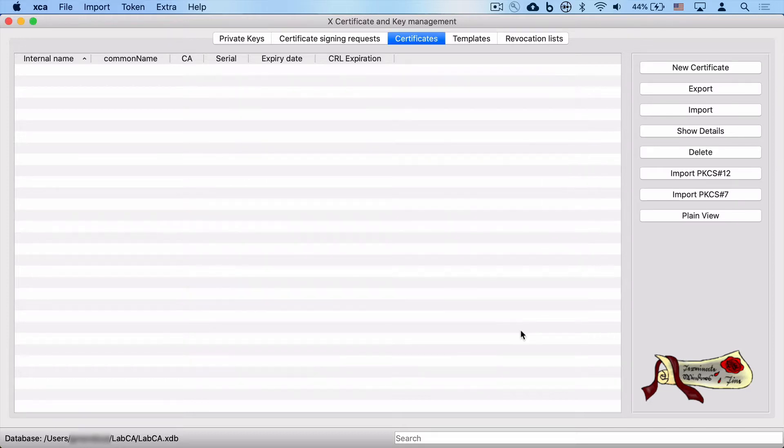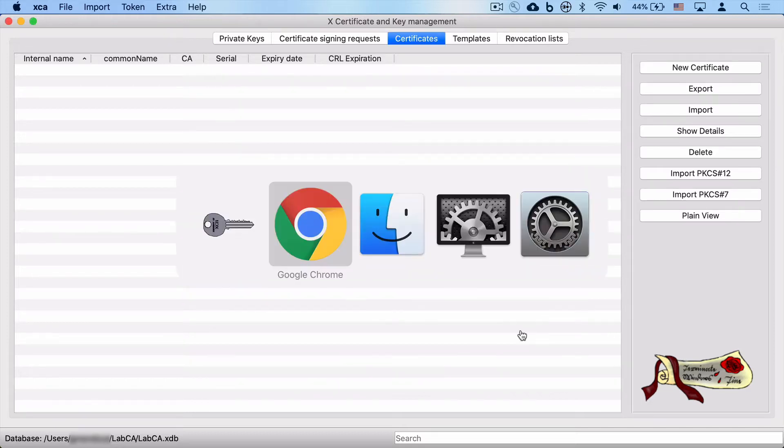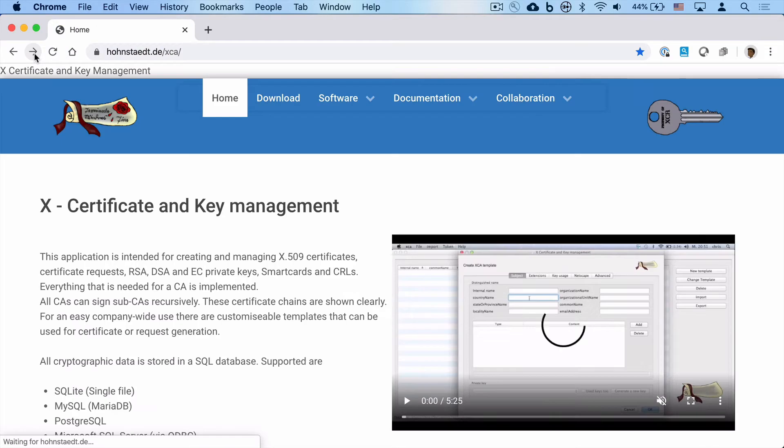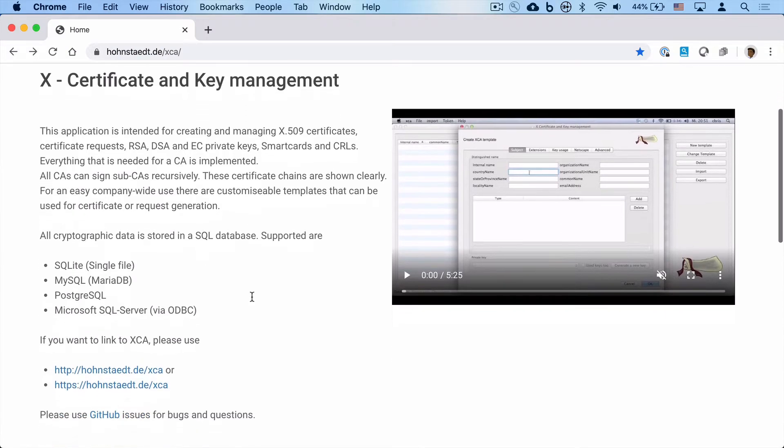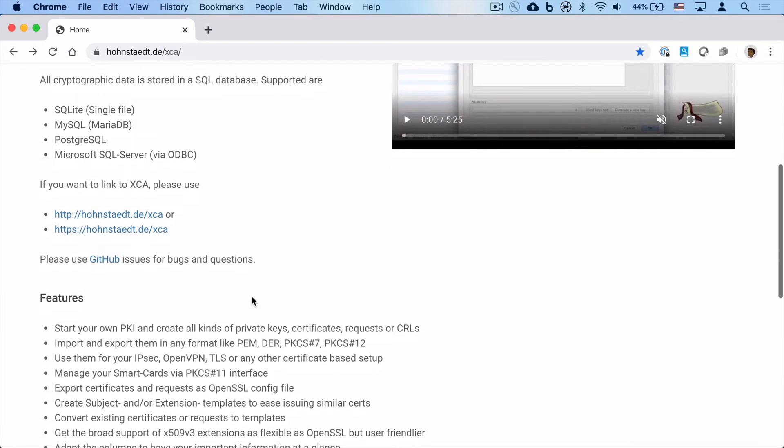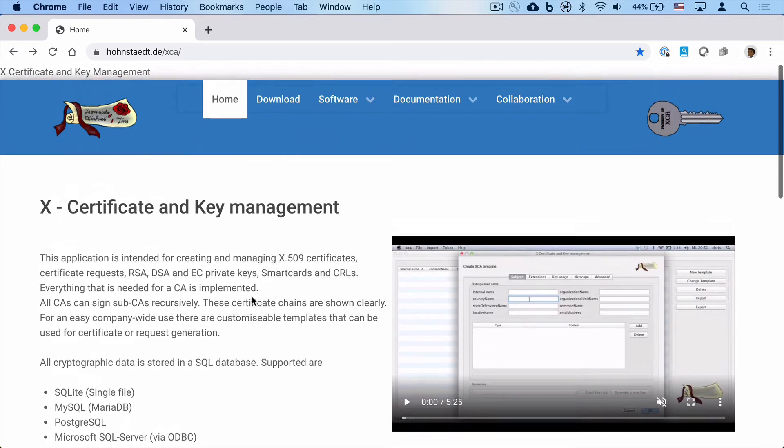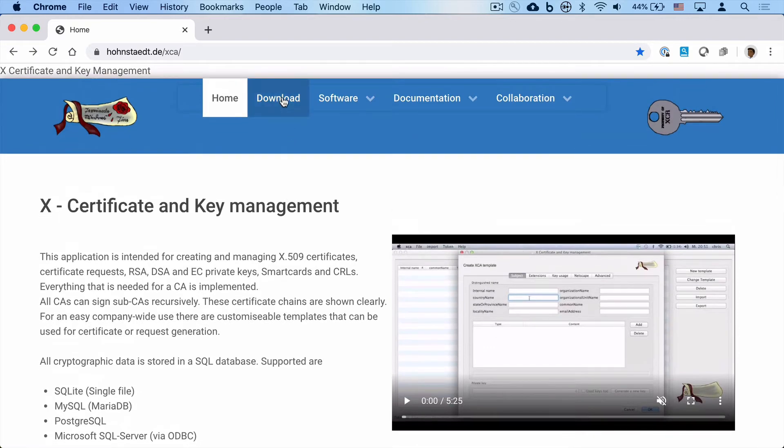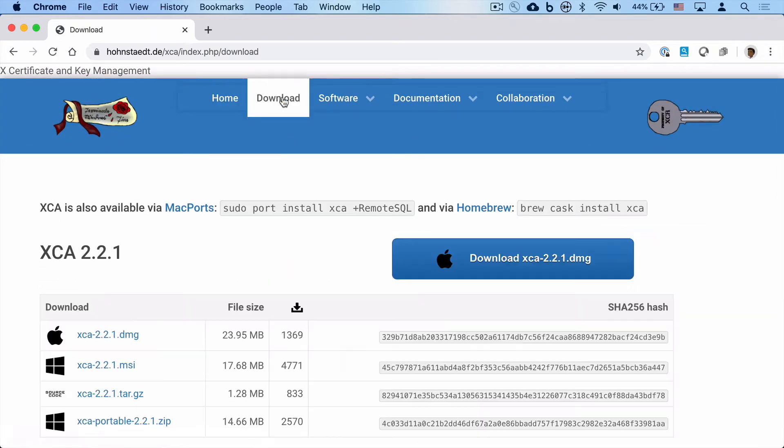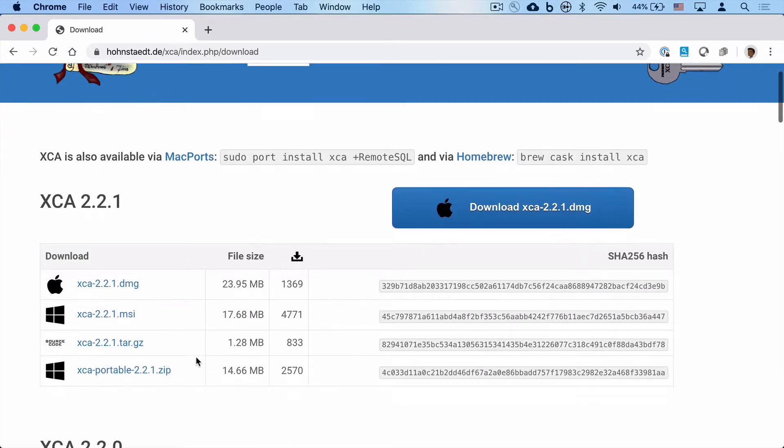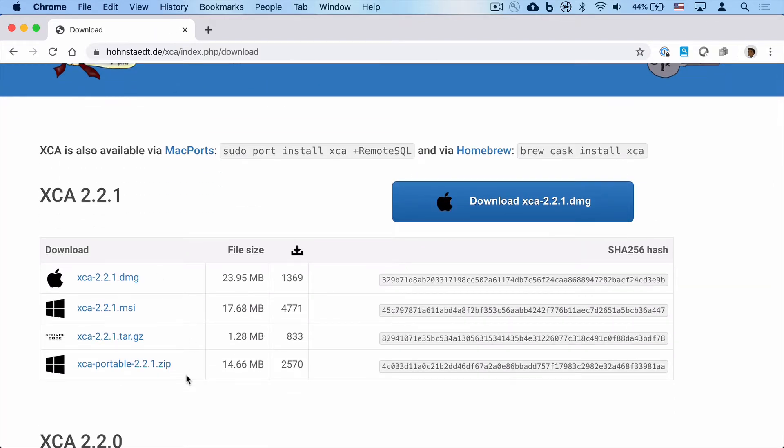When you check out their website, you'll see that there are a number of pre-compiled binaries for macOS, Windows, and Linux. And if you're running Mac, you can install them via MacPorts and Homebrew.